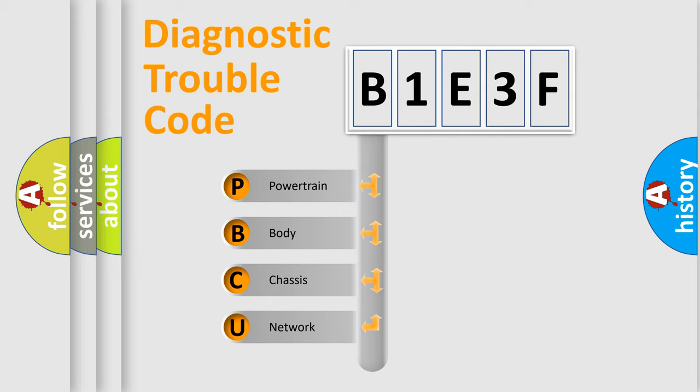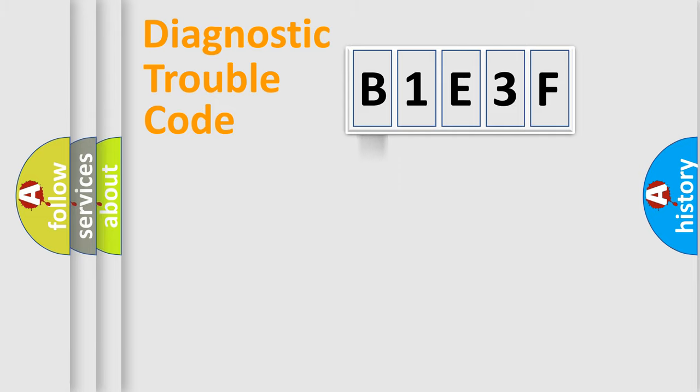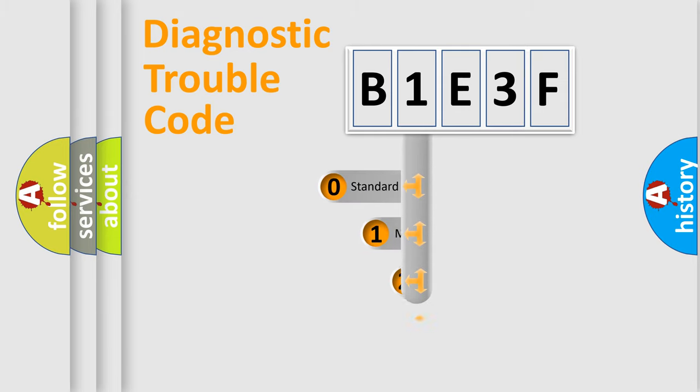We divide the electric system of automobile into four basic units: Powertrain, Body, Chassis, and Network. This distribution is defined in the first character code.